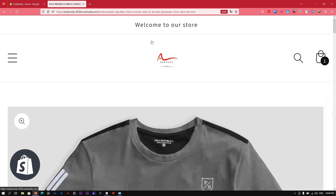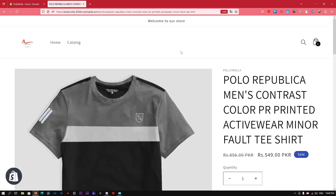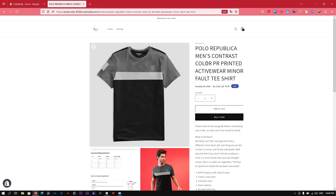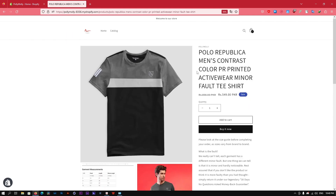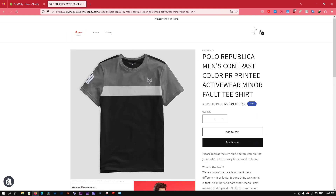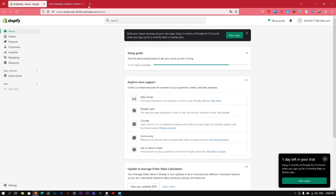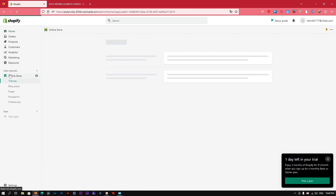So basically it's a dummy website or Shopify store. To do that, first of all go to the admin panel of your shop. On the left hand side there's Online Stores — click on Online Stores.